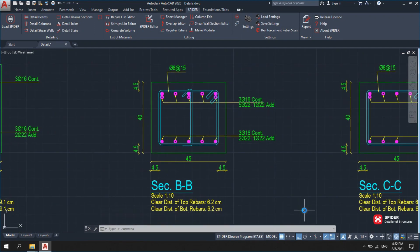You can see details such as main rebars, added rebars, stirrups, the clear distance between stirrups, and section dimensions.